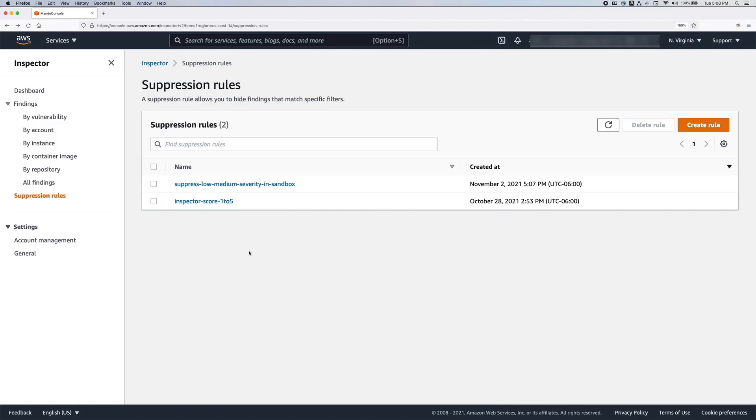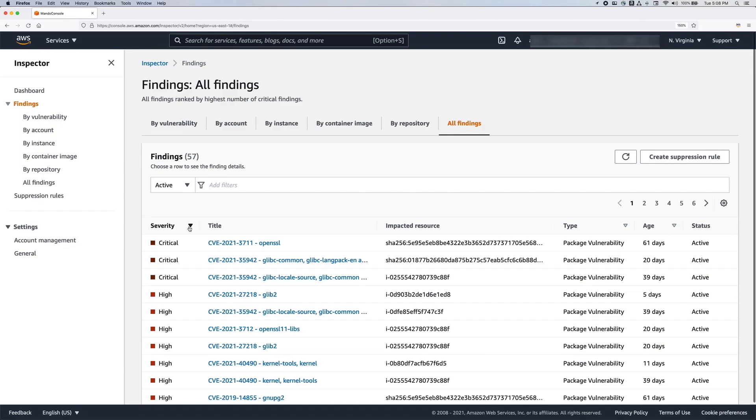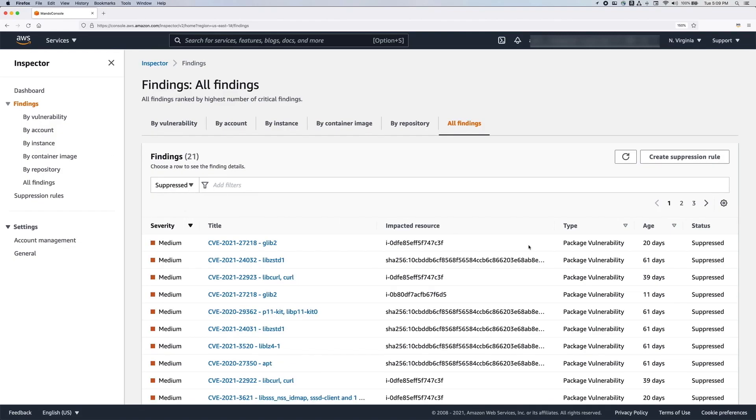You can view suppressed findings at any time in the Amazon Inspector findings page. Change the dropdown from active to suppressed. You can now see all of the suppressed findings. You can also create the suppression rule from the findings page itself.